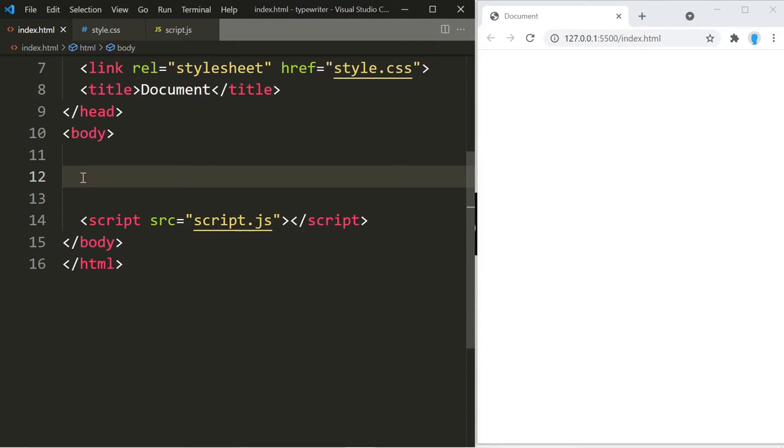Alright guys, let's go ahead and get started. For this example we are going to keep things very simple, just so you can see how this works, and then it's going to be up to you to add the CSS to design it and make it look however you want it to look.